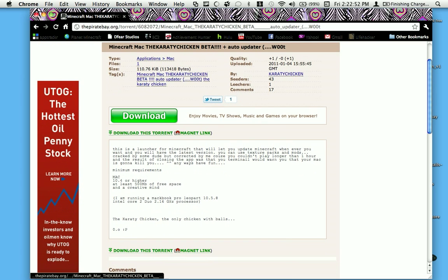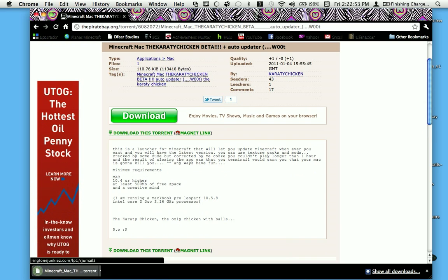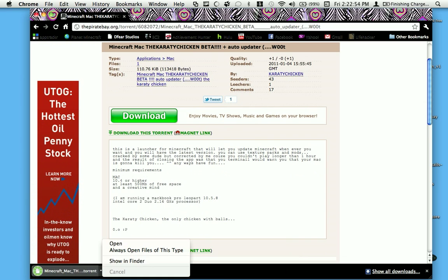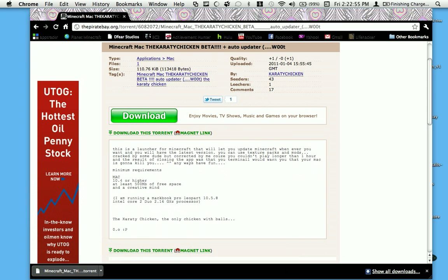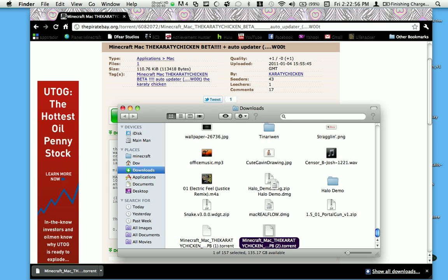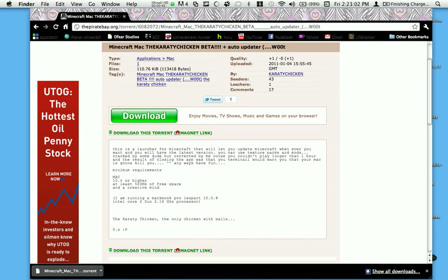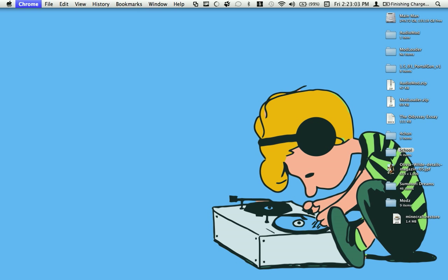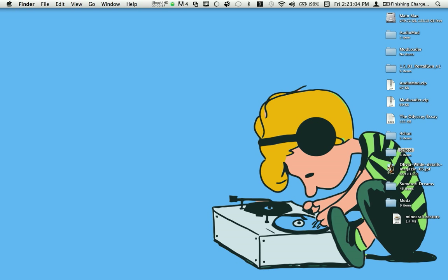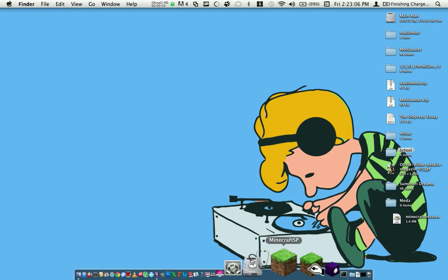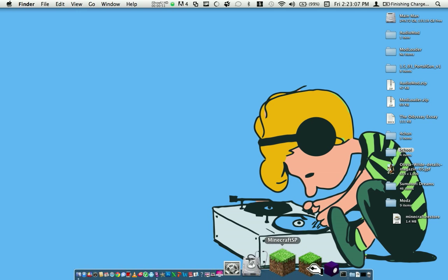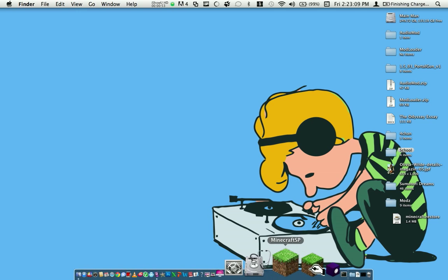So after you get the torrent, just go into your downloads. As you can see I already have a couple of these. Now open it with uTorrent, Miro, or whatever you use for your torrent downloader. And then after it's finished downloading you'll get a Minecraft SP file, which is Minecraft single player.